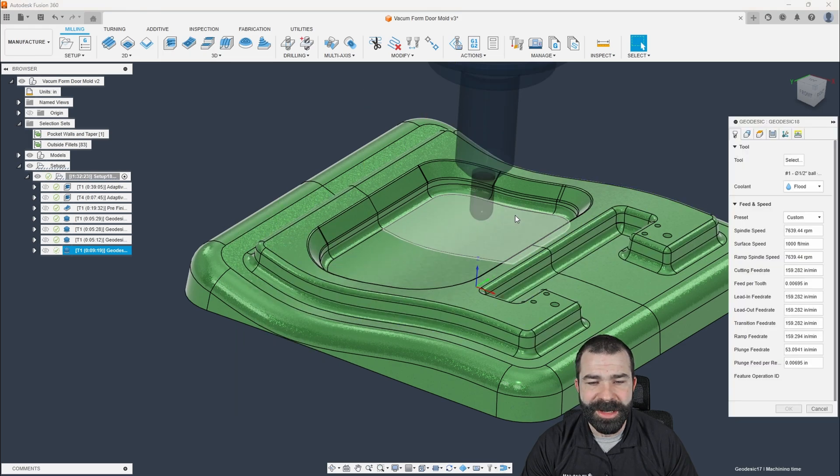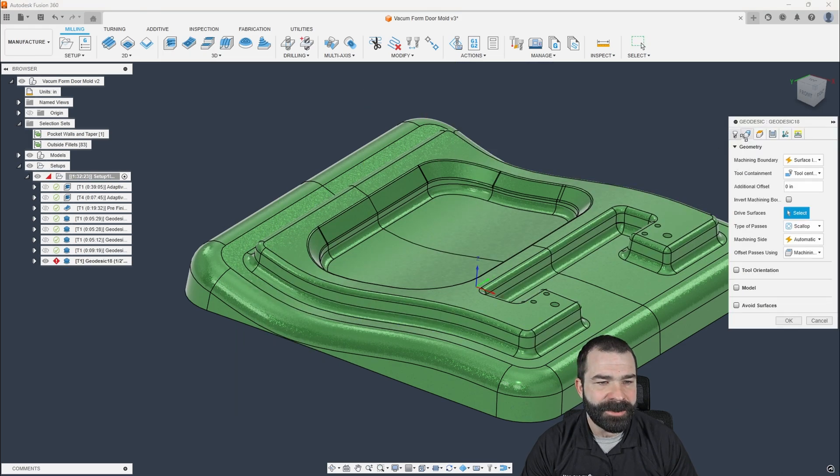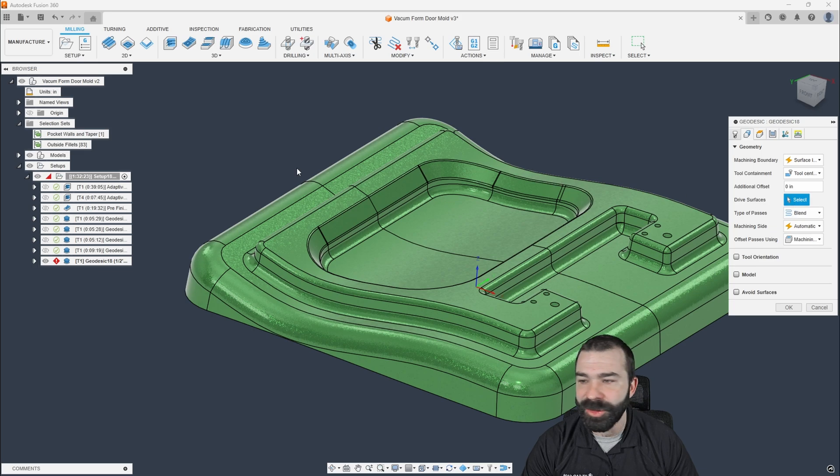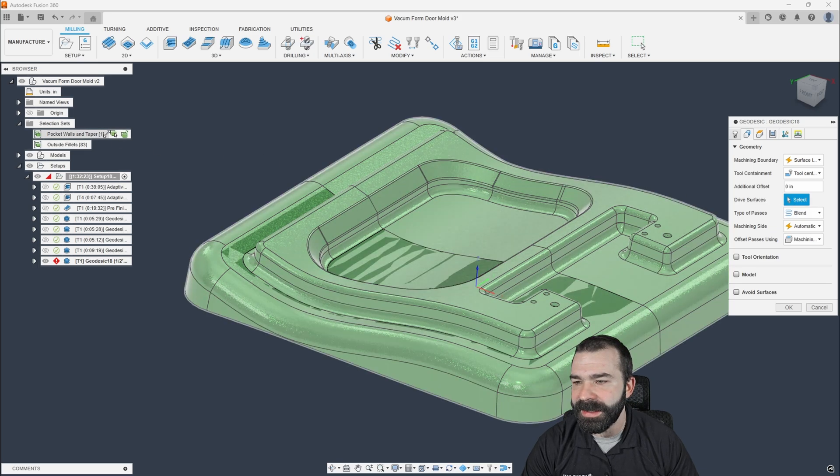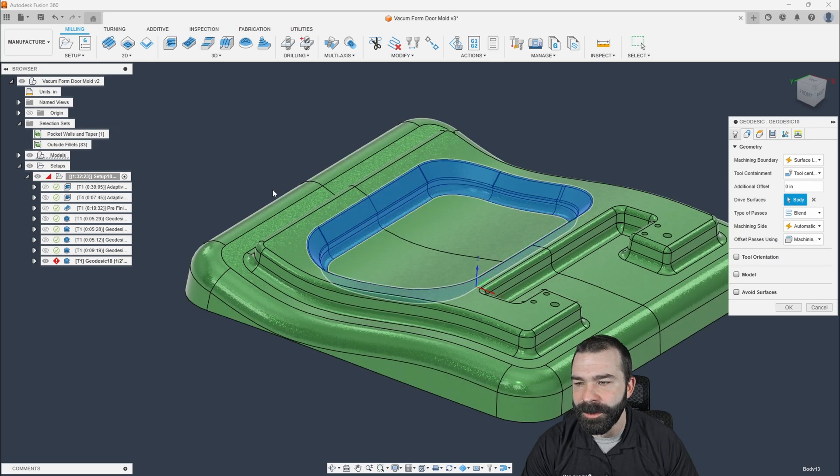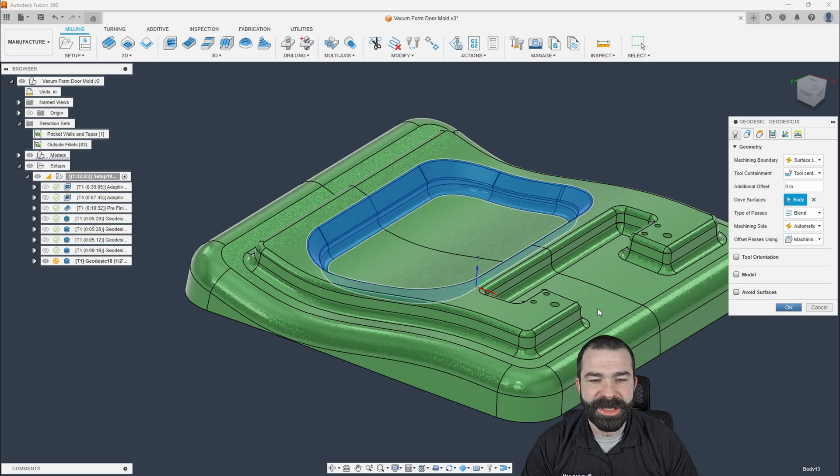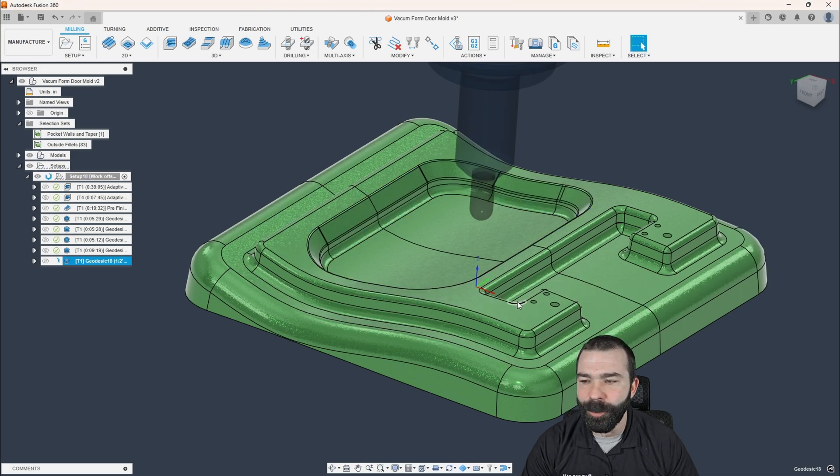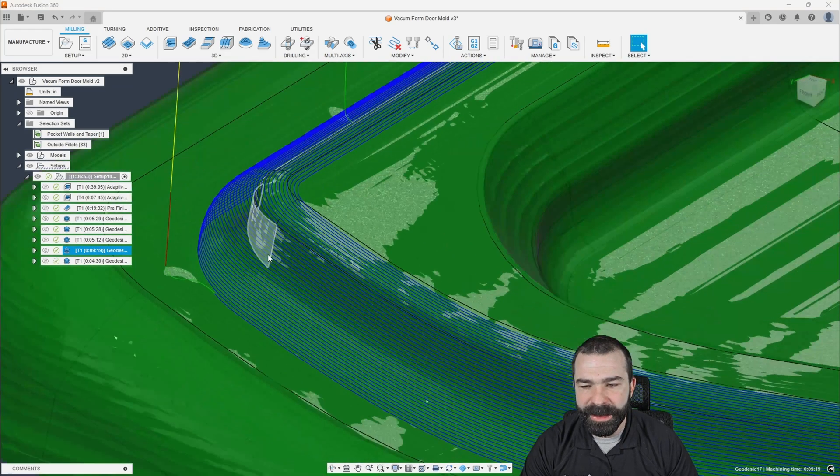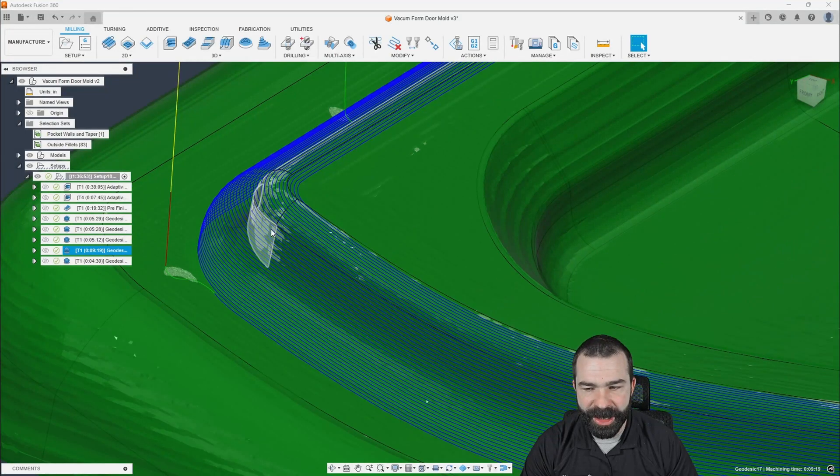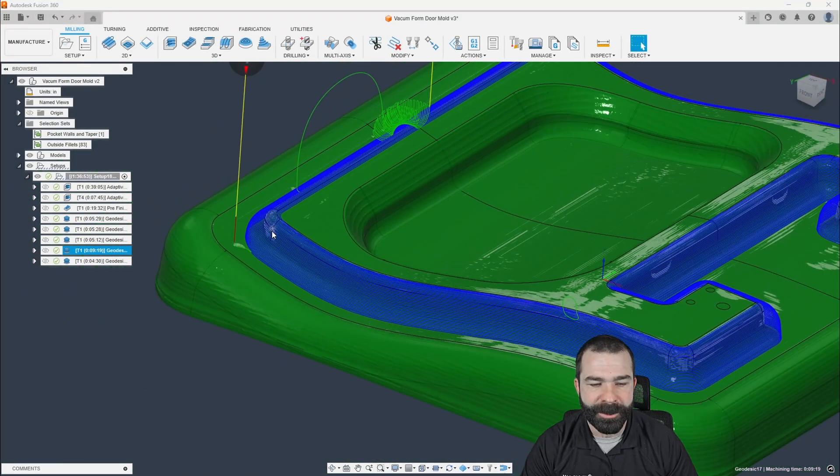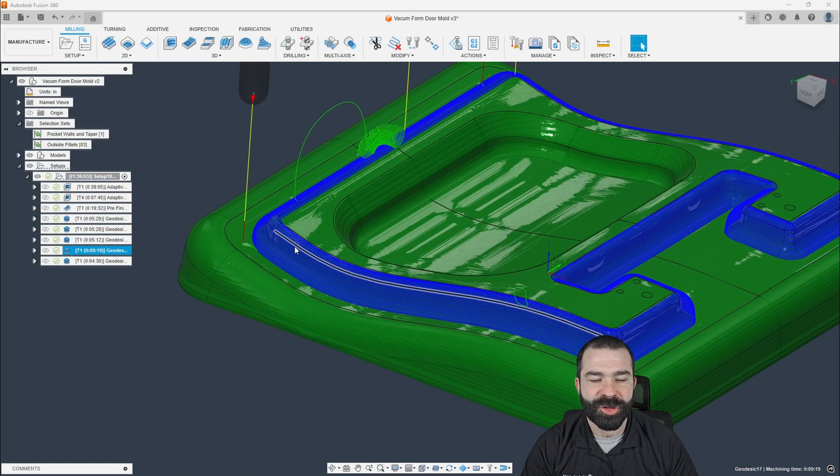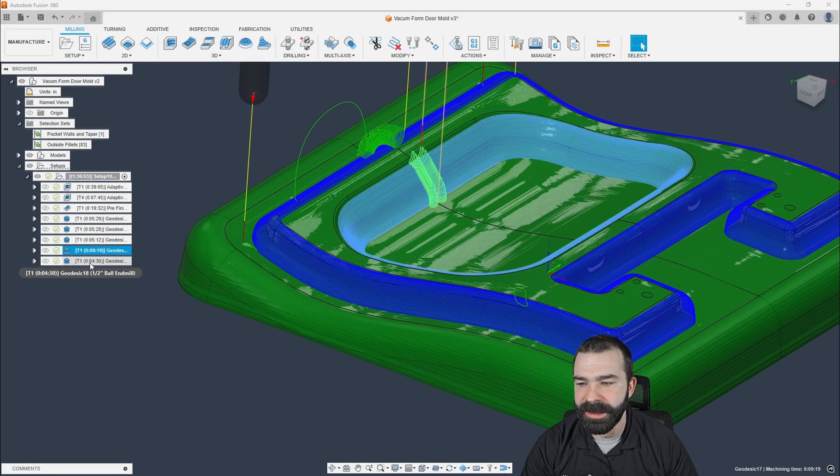So again, another geodesic strategy, we're going to go ahead and swap this out for a blend and the drive surfaces this time are going to be my pocket walls. And just like that, we went ahead and created a completely different strategy for going from the outside in between the transition points here.